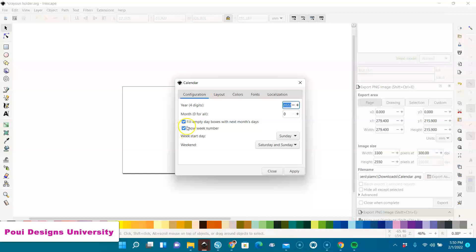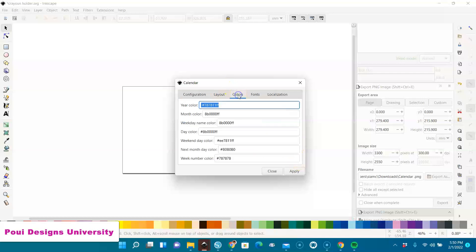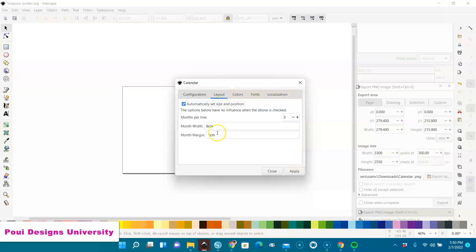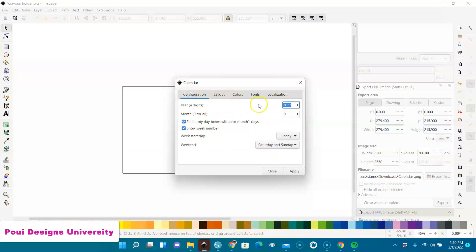I selected week. You can see week numbers and everything. You want it to start on Sunday, and weekend Sunday and Saturday. Let's go to colors. Don't worry about colors. The layout, I'll leave it on here. I'll drag it to fill the paper. But the most important stuff are the year and fill empty boxes.